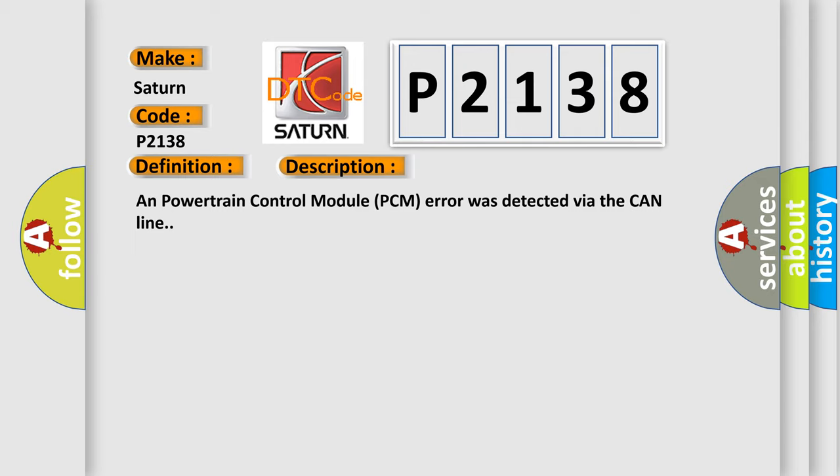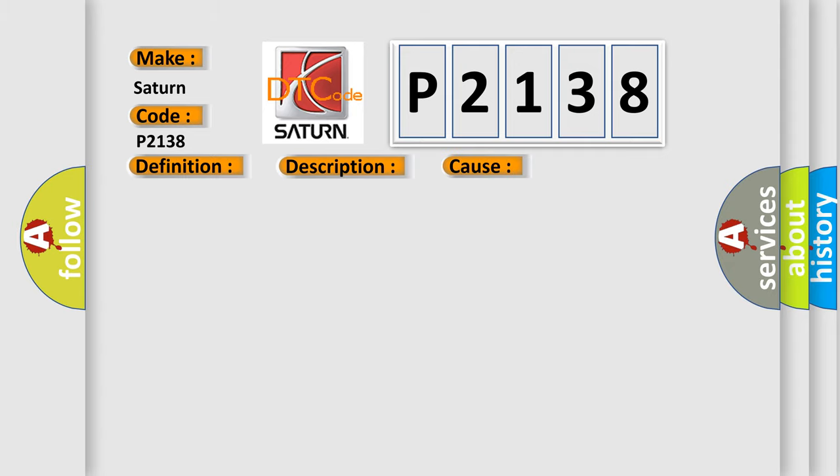This diagnostic error occurs most often in these cases: Powertrain control module PCM fault.